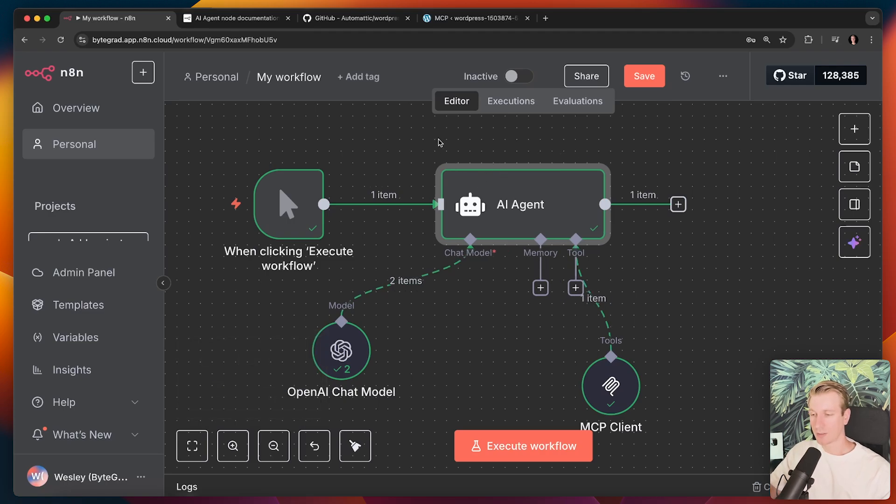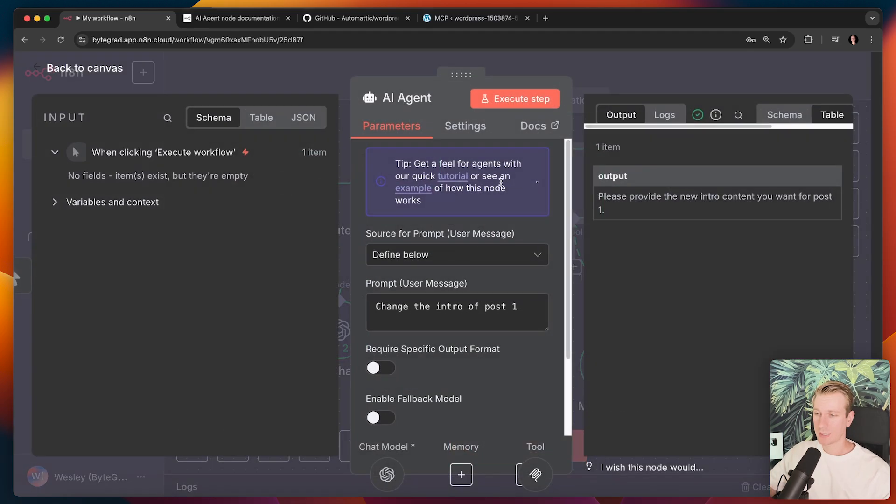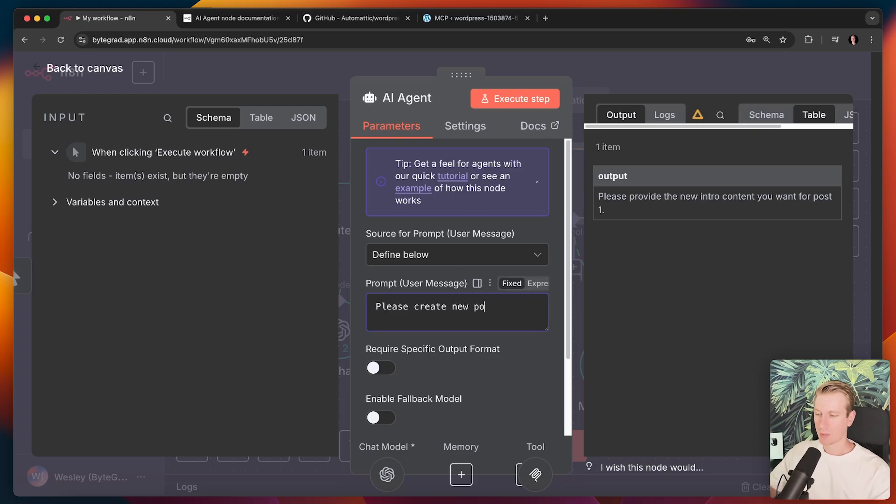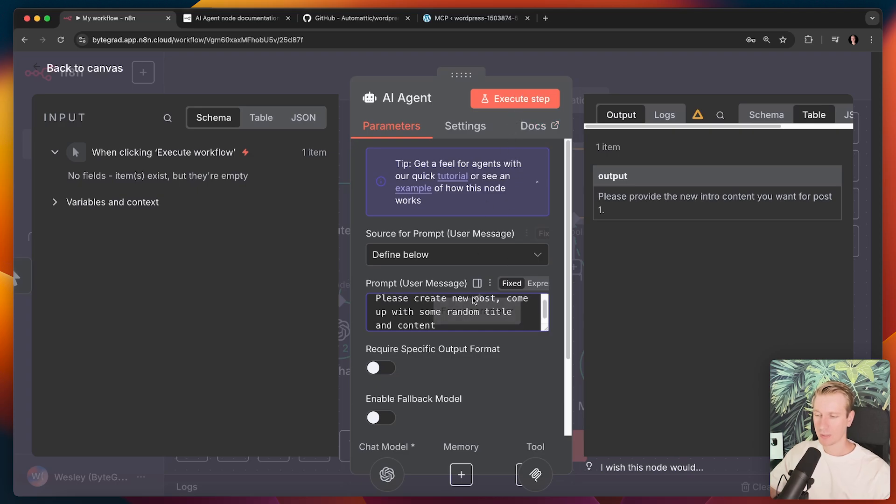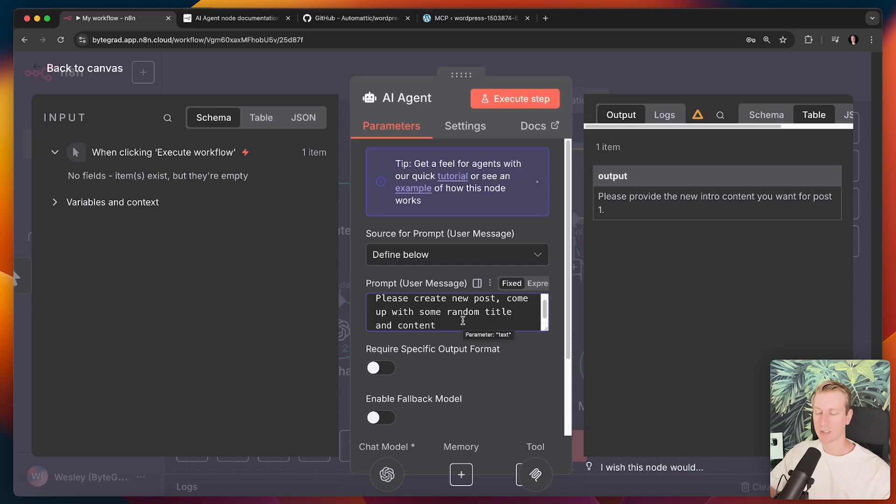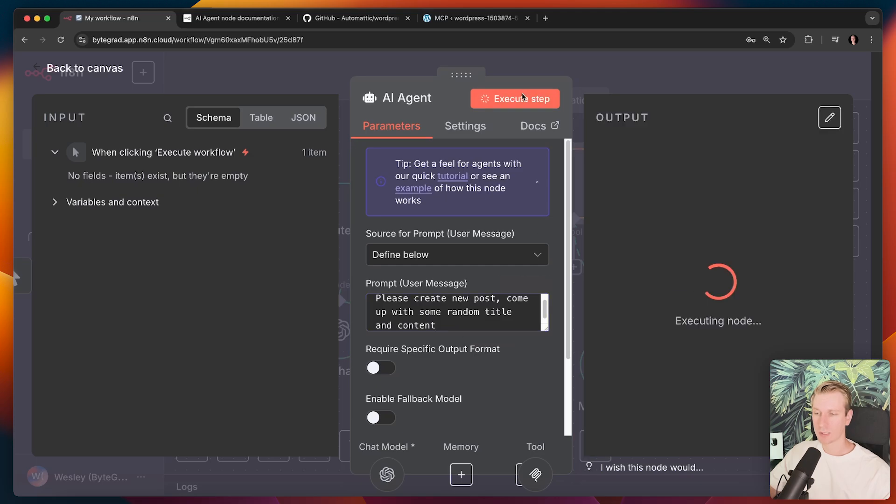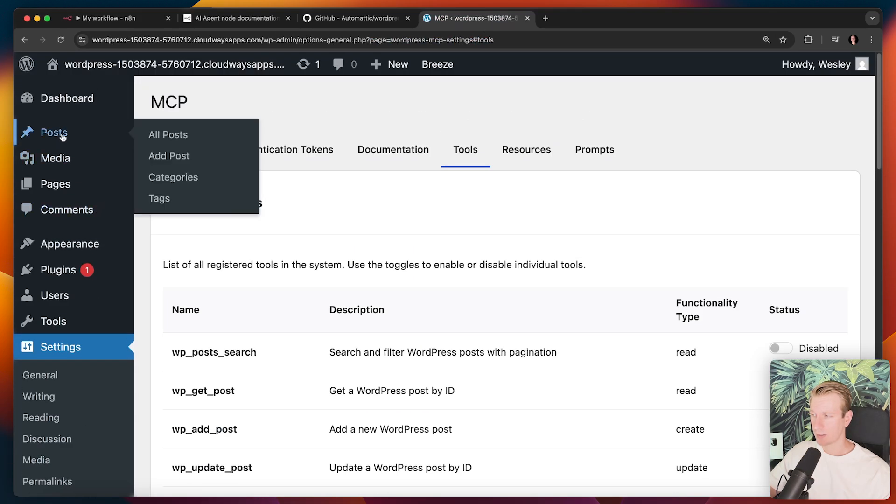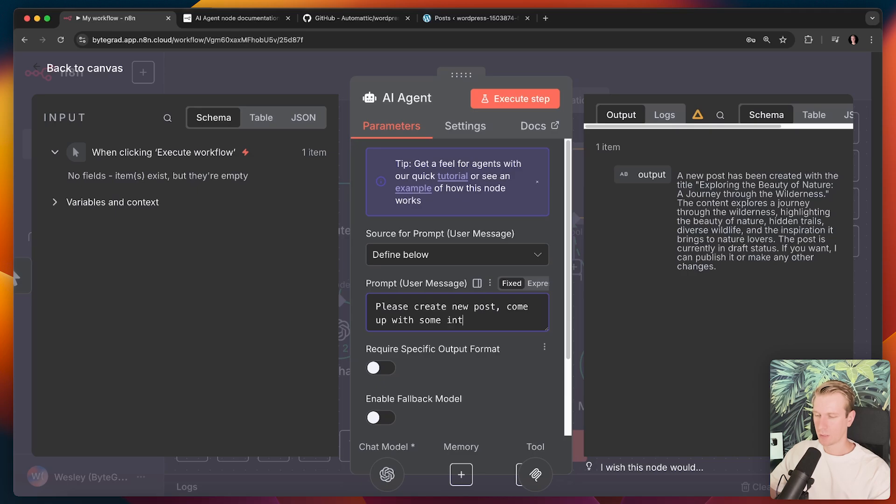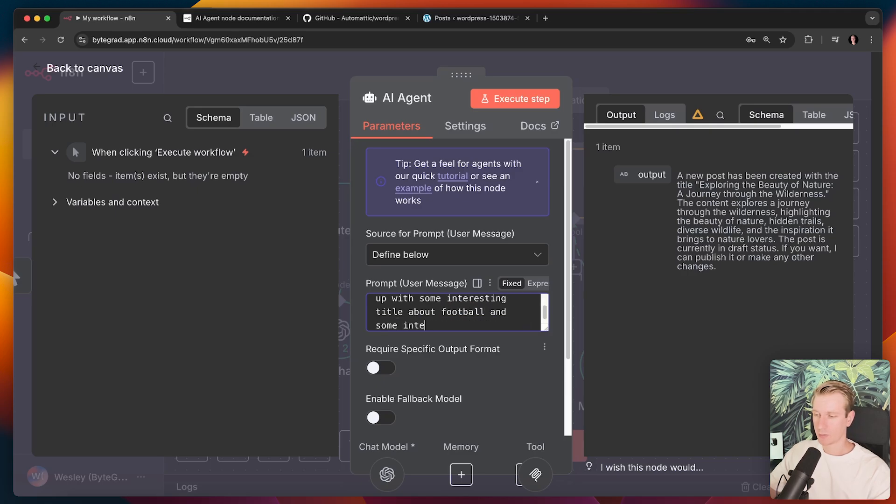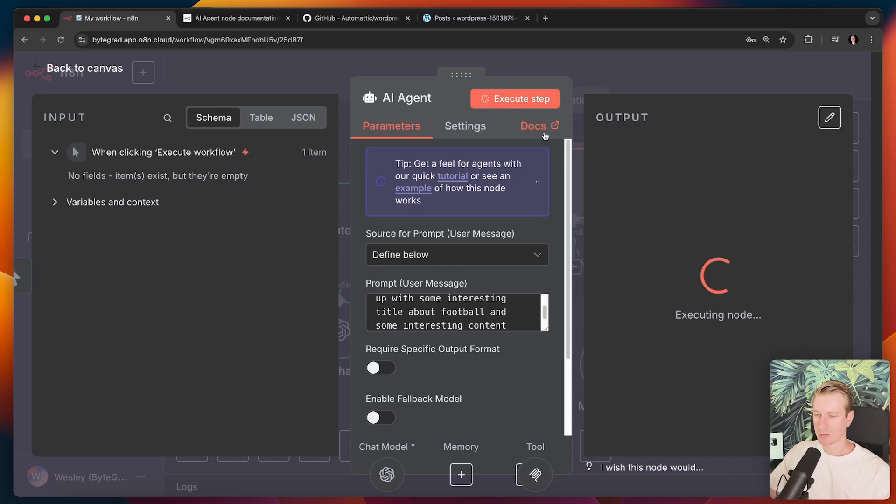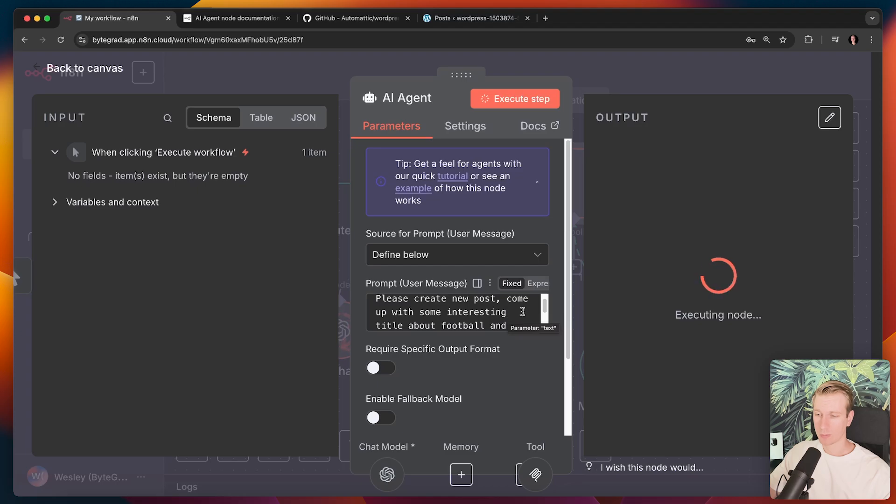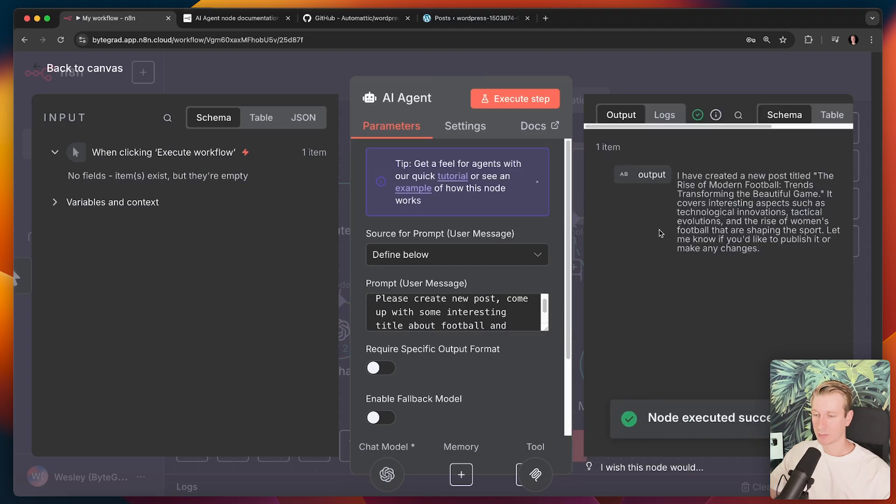So let's actually talk about how we can set this up. If I say something like, please create new post, just come up with some random title and content, I'm not specifying which tools it should use or anything else. It's very hands-off. I'm just going to say, go ahead and do that and let's see what it comes up with. So it's going to generate a post and add it to our WordPress website.